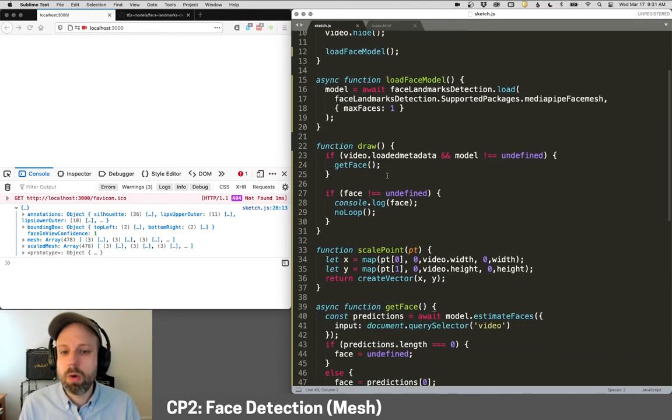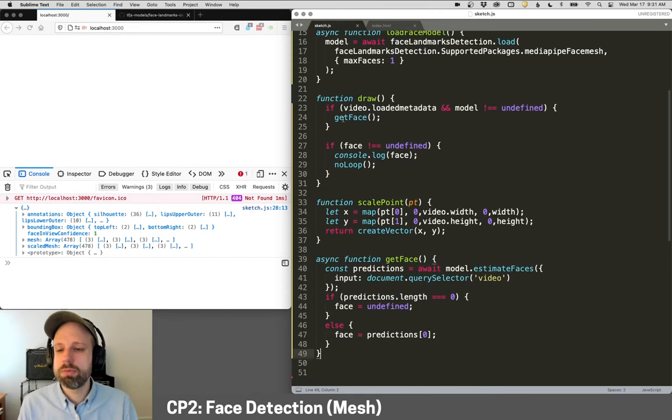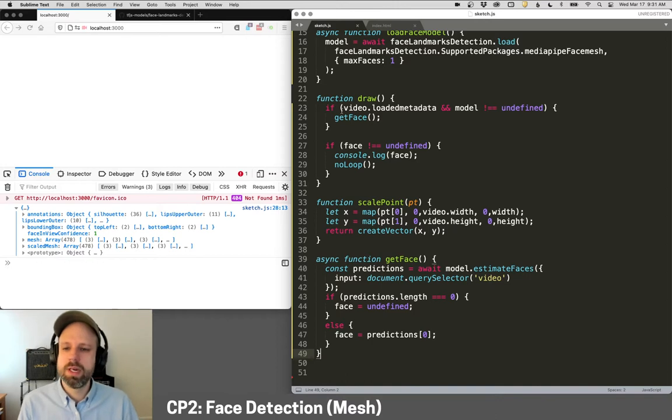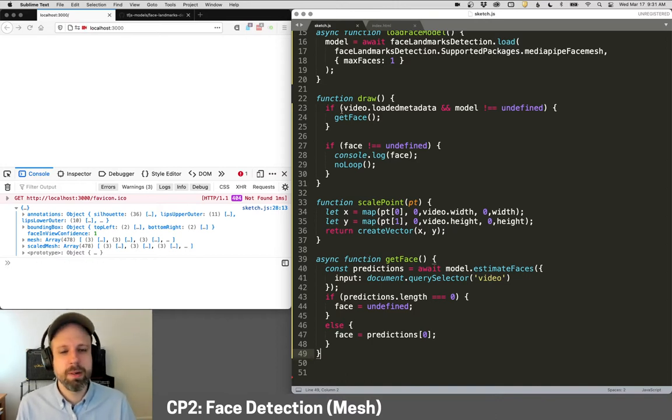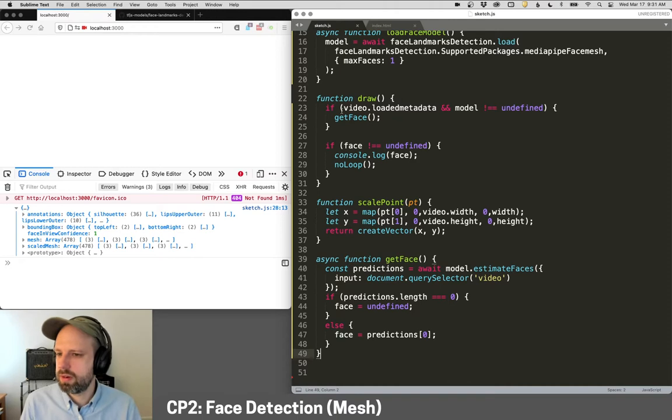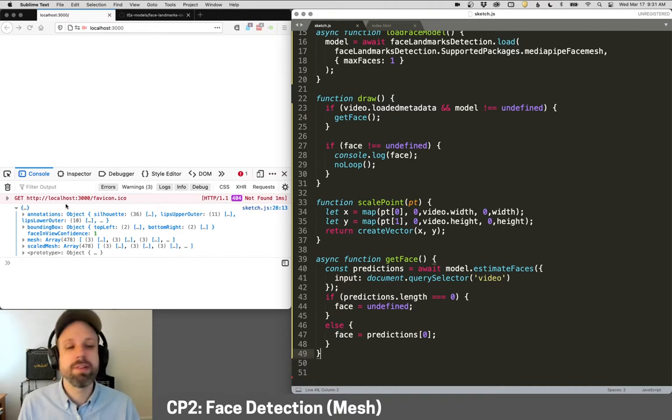I've got this scale point function that will convert the coordinates from the video to the canvas. And then I've got this asynchronous function that will get the face. This works basically the same as before, it's just its format is a little different. In draw, I'm just making sure the video is loaded, the model is loaded, I get the face. And if the face has data attached to it, then I'm printing that to the console.